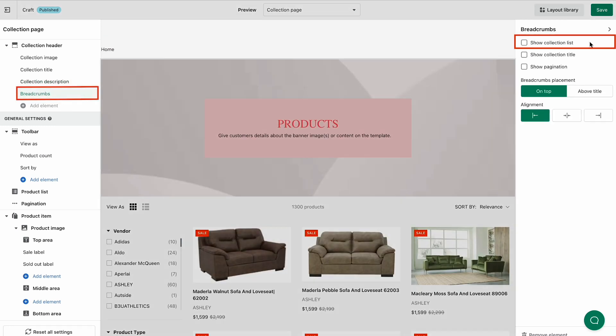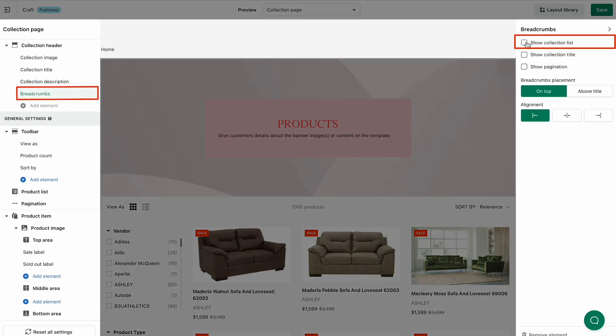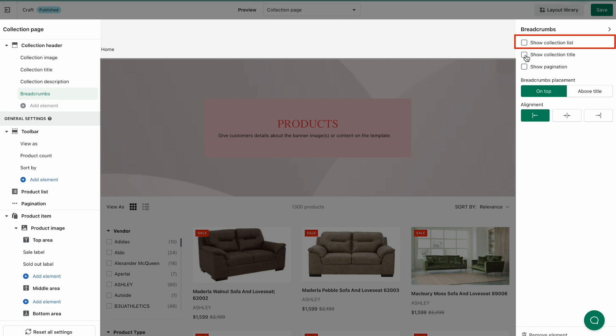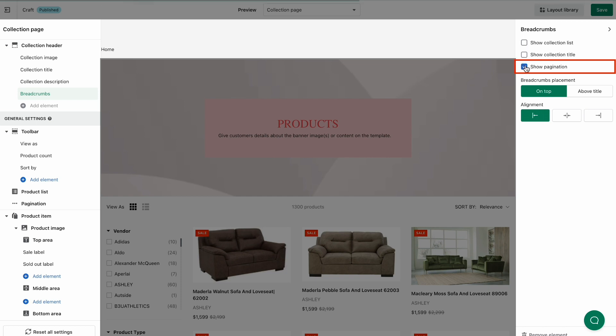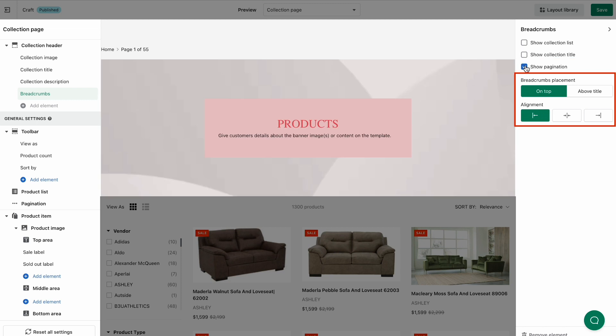It's up to you to show the Collection List, Collection Title, or Pagination, and set up its placement and alignment.